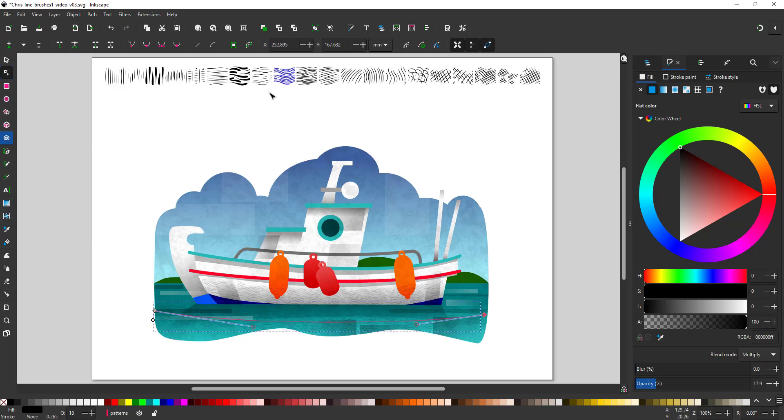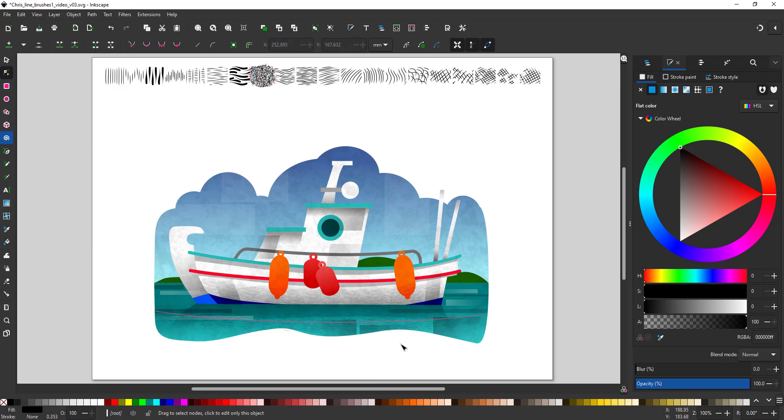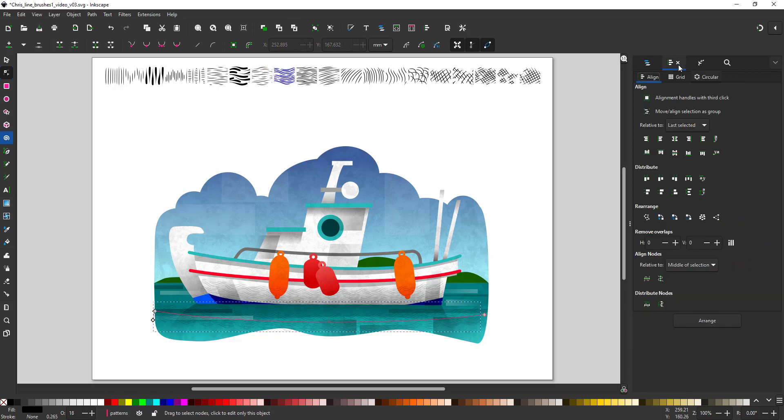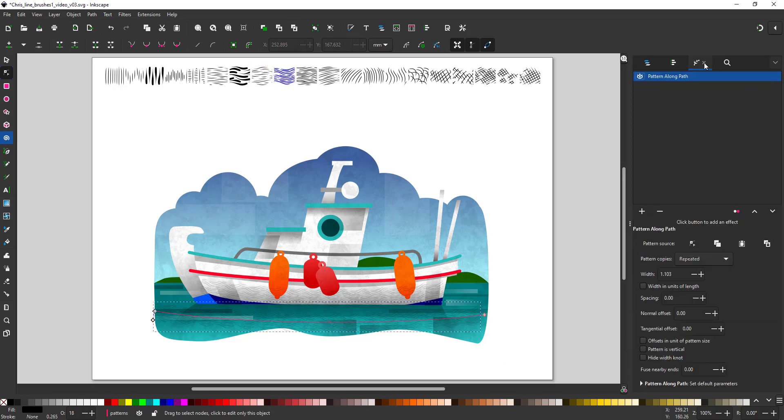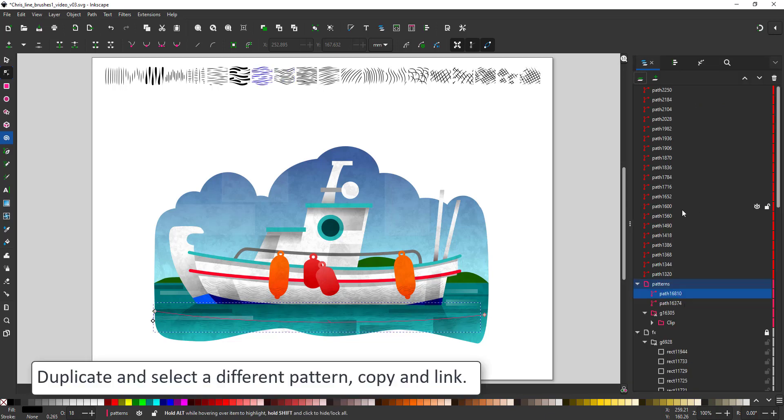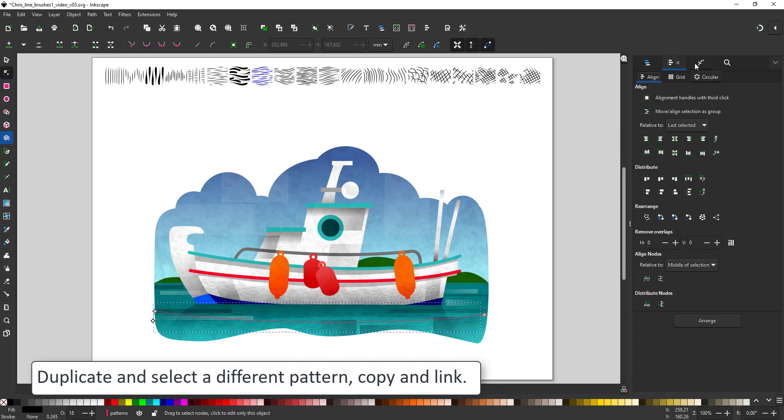For the water, I want something that looks more watery. So let's try this one. And again, I link the copied pattern to this effect and change the color to a white.